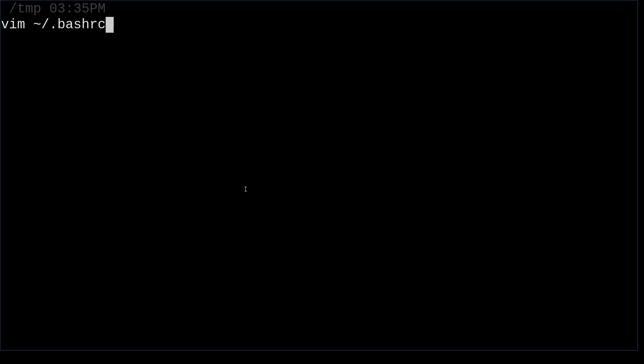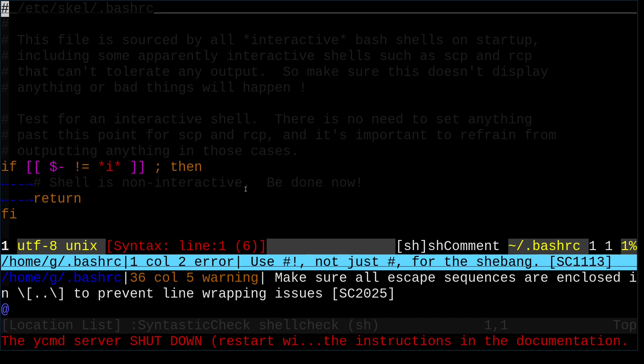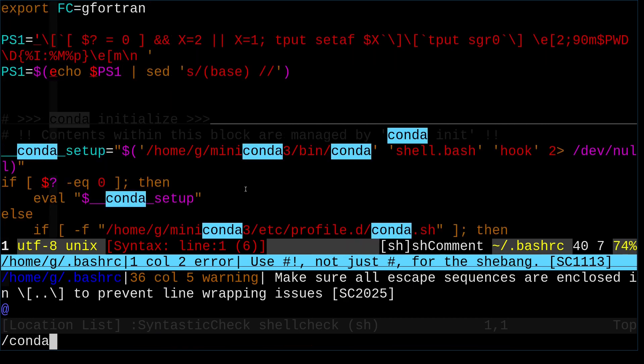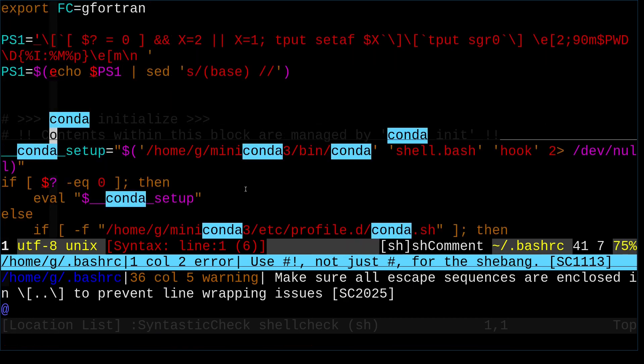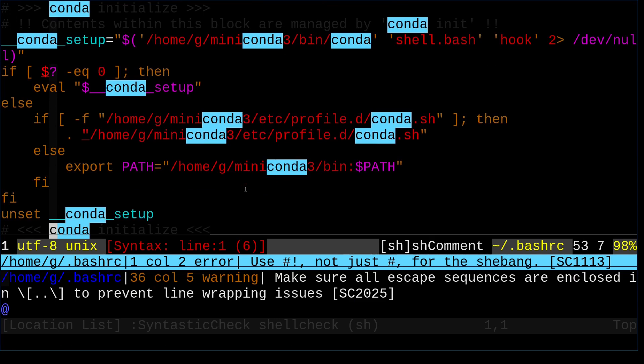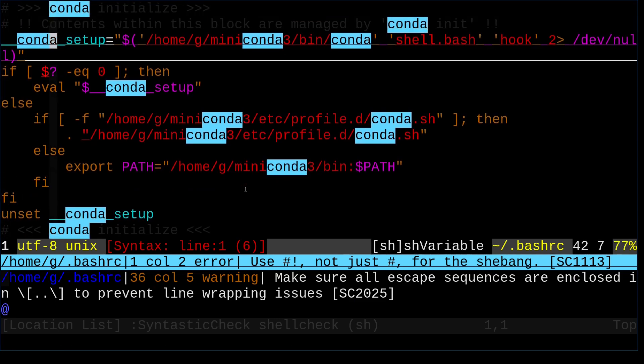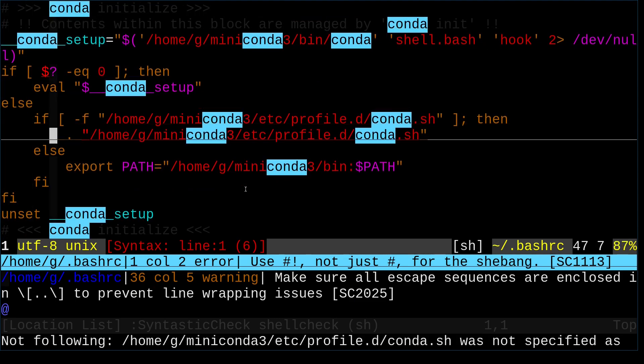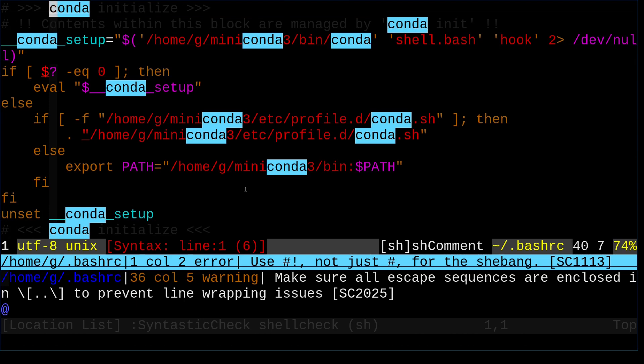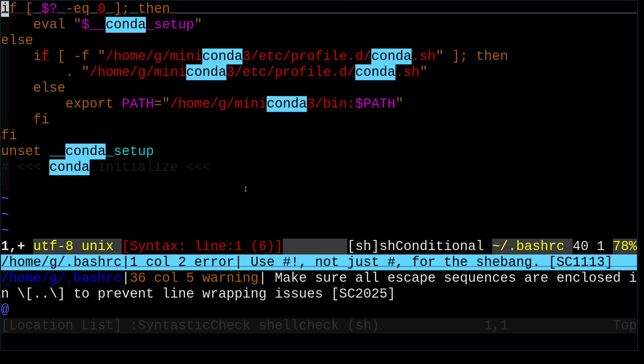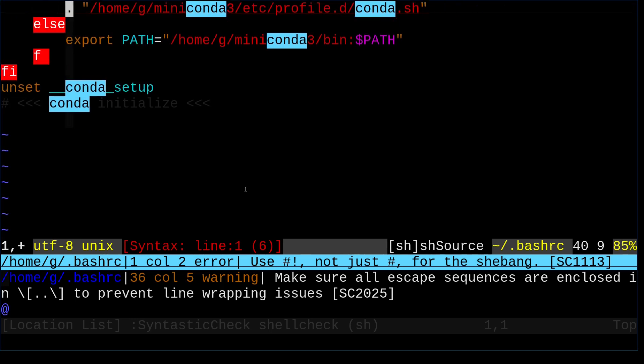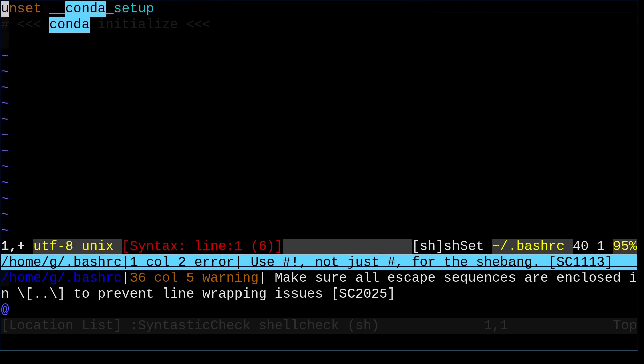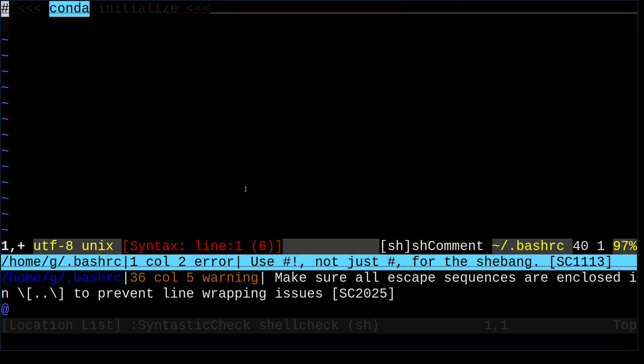So I'm going to edit the .bashrc file. And you can search for conda. And all the information that is related to conda is here, this block. You just need to delete it. Use the d-key. You just keep deleting until everything is removed, every line of this block.